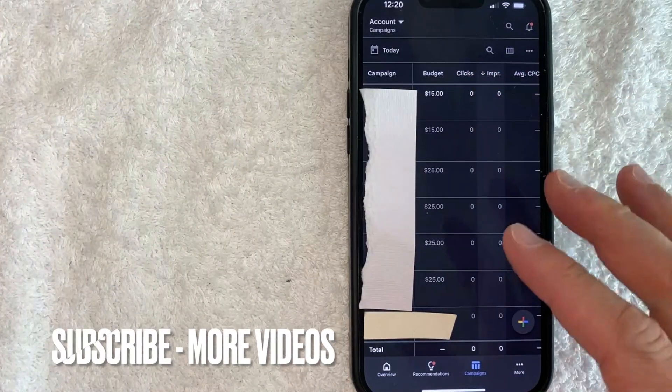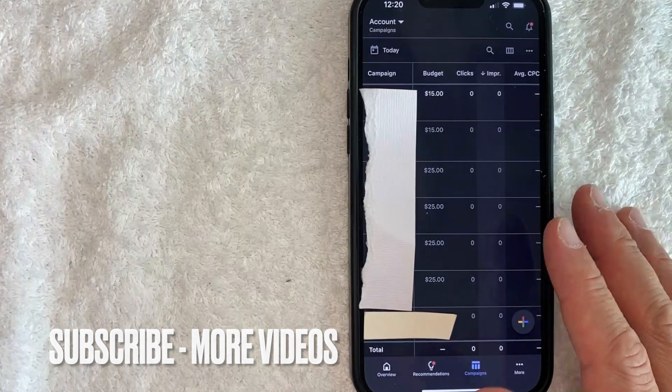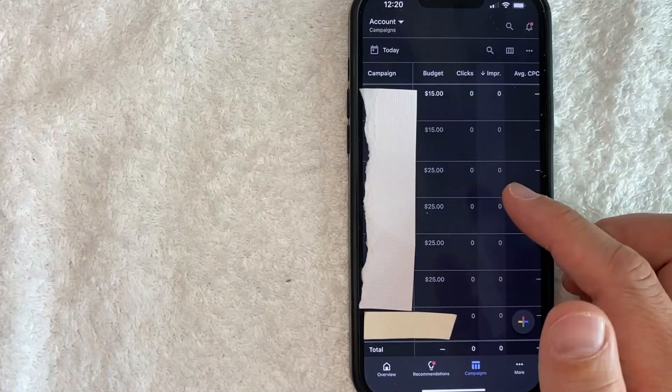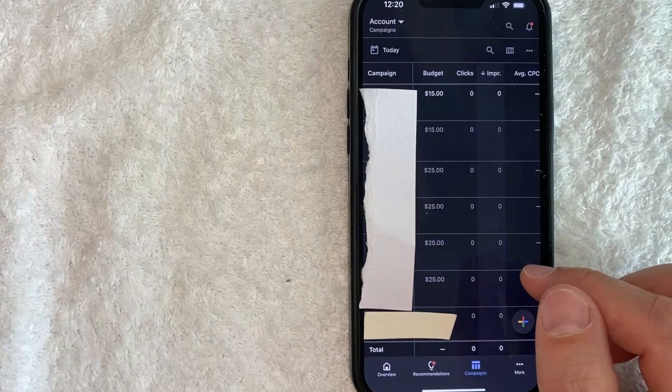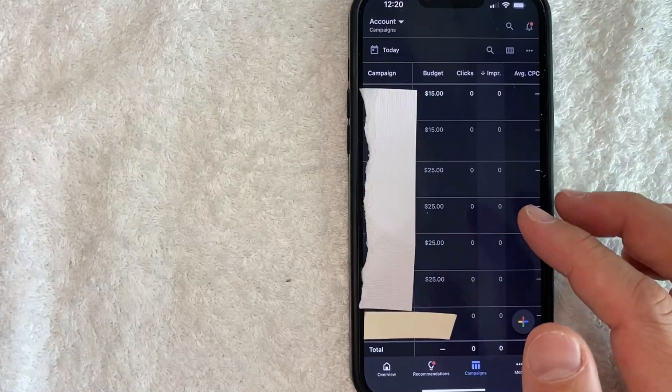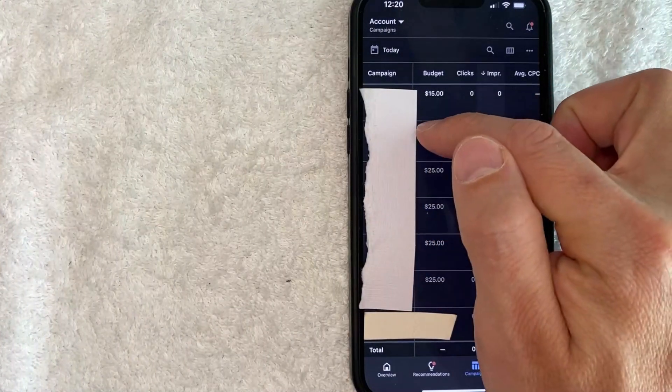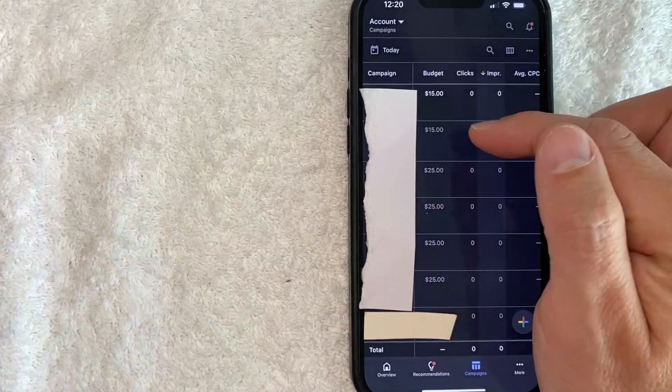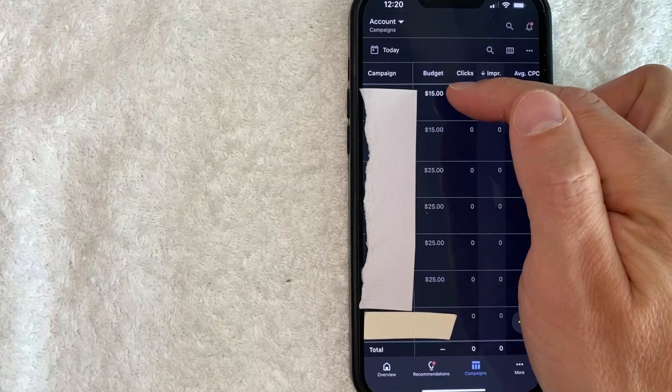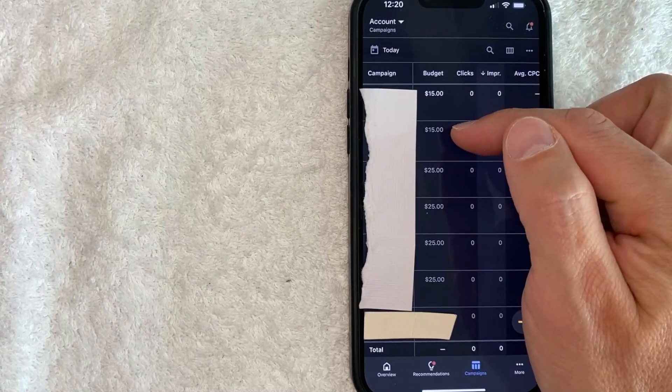So first, what you want to do is scroll through until you see the campaign that you would like to reactivate on Google Ads. So for example, this one is paused right here. As you can see, the color for my active campaign is in a different color of white than my accounts that are paused for these campaigns.